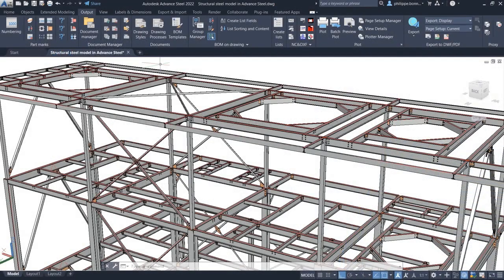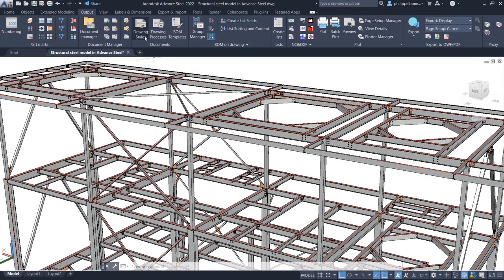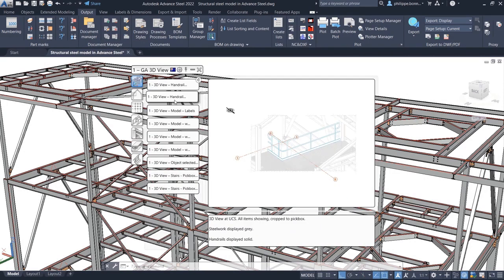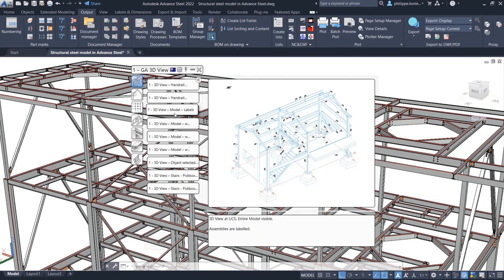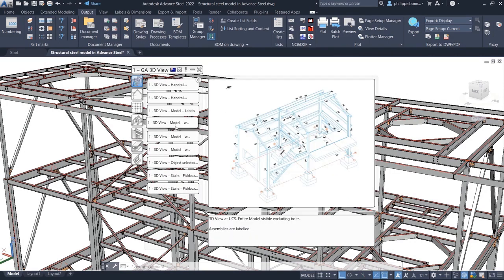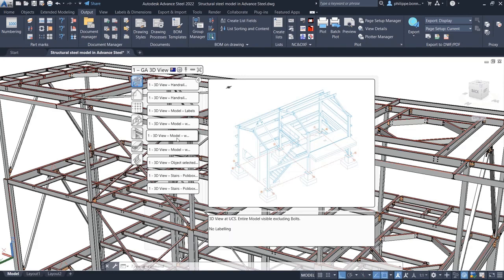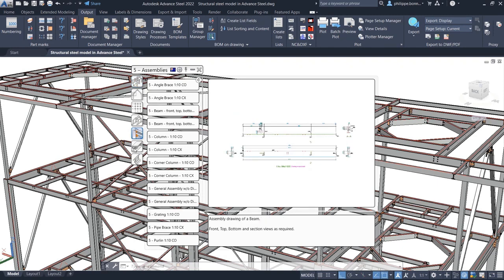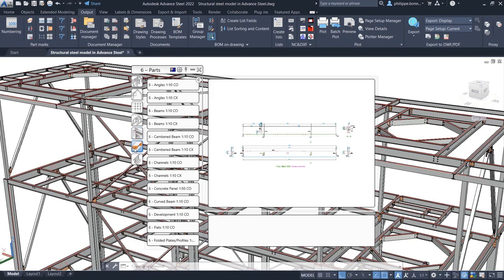With Advanced Steel 2022, you can improve your productivity with better drawings obtained out-of-the-box using country-specific drawing styles for shop drawings, engineering drawings, and miscellaneous steel.